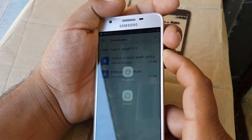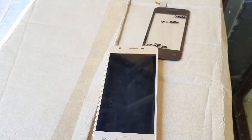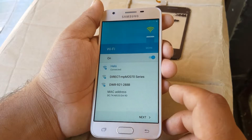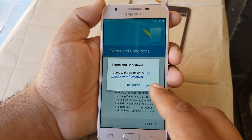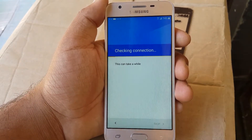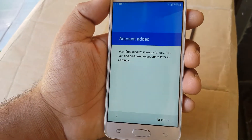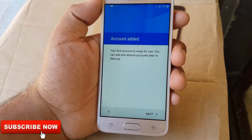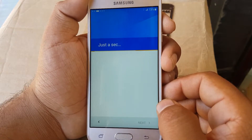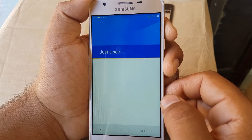After finishing sign-in, press the power button and restart the phone. Wait for the restart to finish. Now select start, press next, then next again, accept, and wait for the connection check. It may take a while. After the software update check, you'll see 'Account added — your first account is ready to use.' Press next.